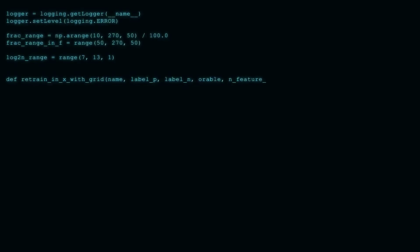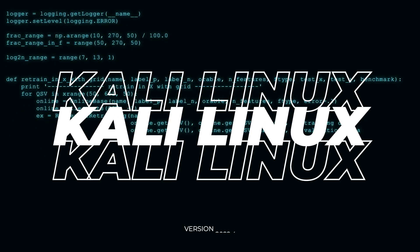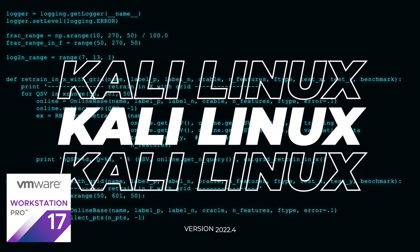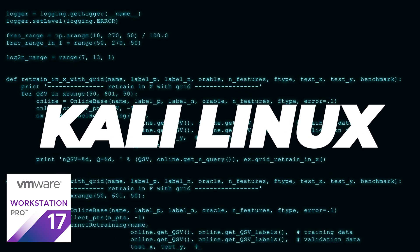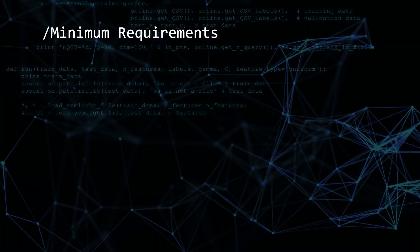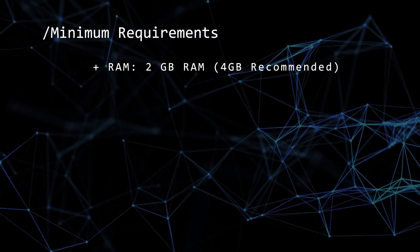Welcome to the channel. In today's video, we'll be installing Kali Linux 20.22.4 inside VMware Workstation Pro on a Windows 11 PC. Before we begin, let's take a look at the minimum requirements.